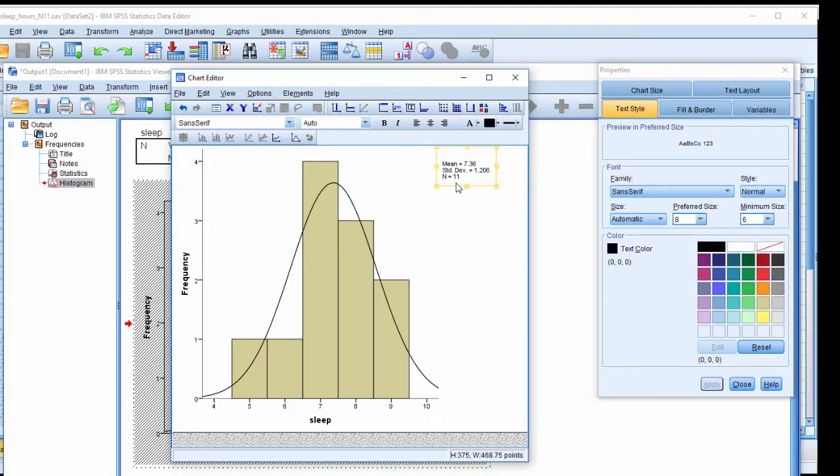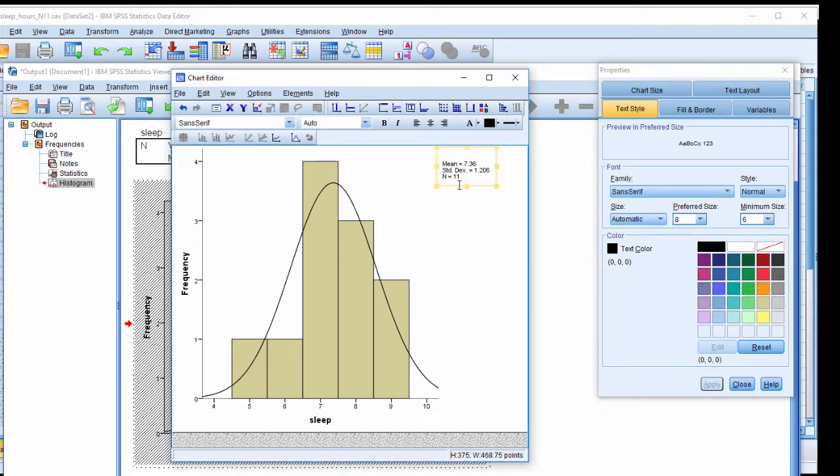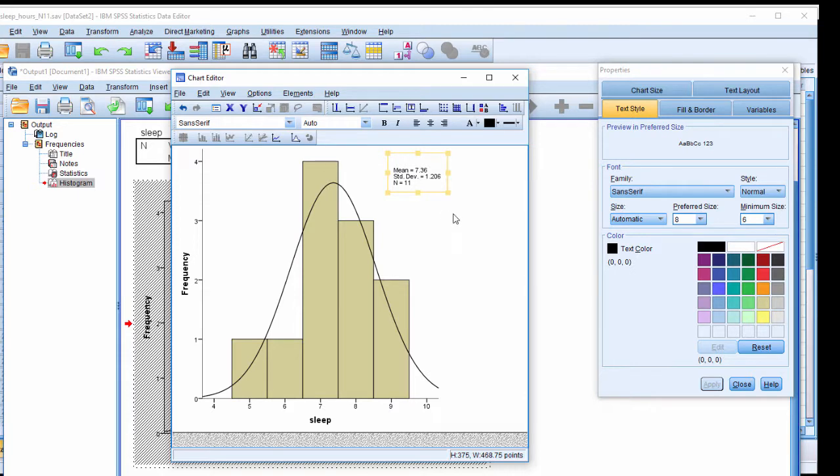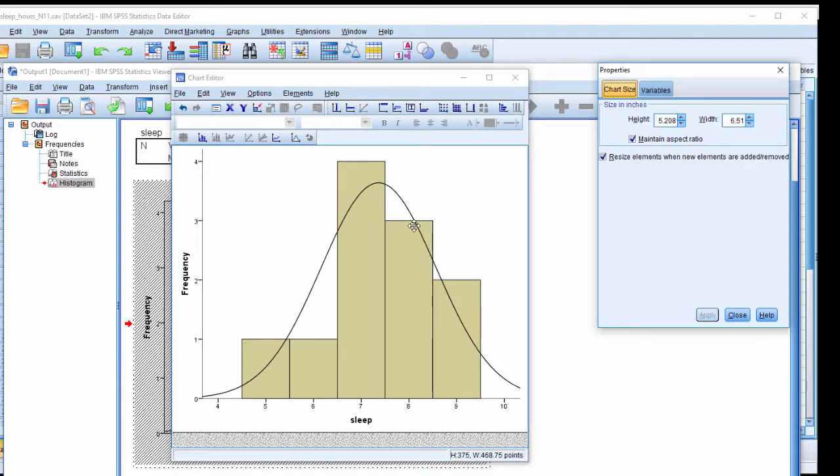These are some statistics, some basic descriptive statistics that I'm going to cover later. We don't want that in the histogram, so I click on it and I click delete. And to be honest with you, this is one part of the program that's a bit funky. Sometimes you have to move it around. See how I just moved it around? And now, there you go, now it deletes. Sometimes you can't delete it until you move it a little bit.